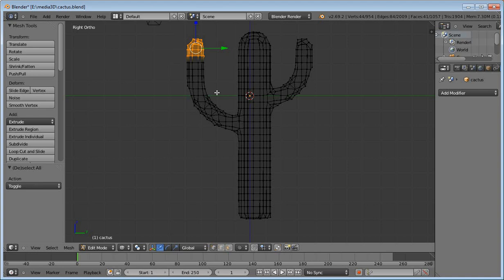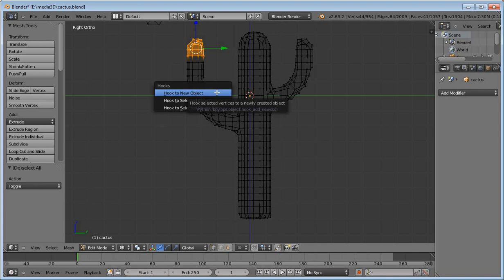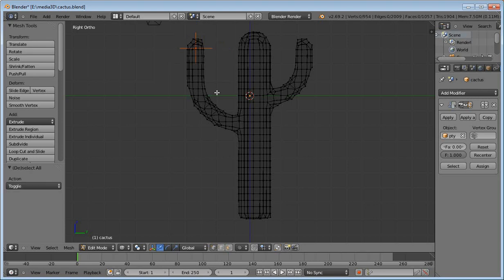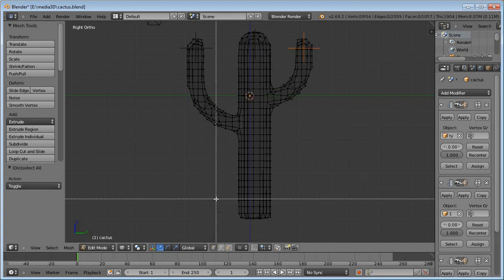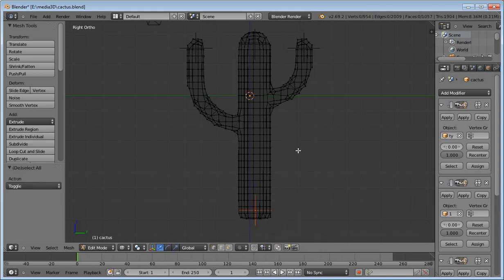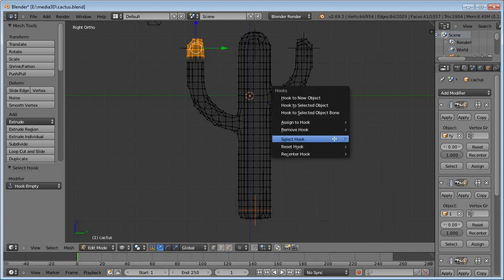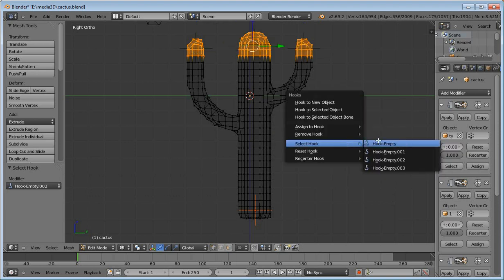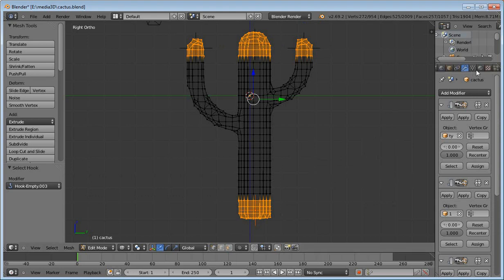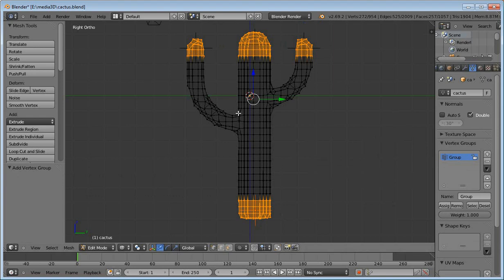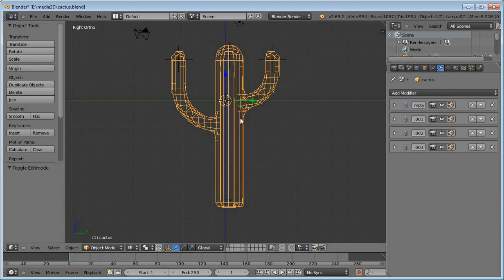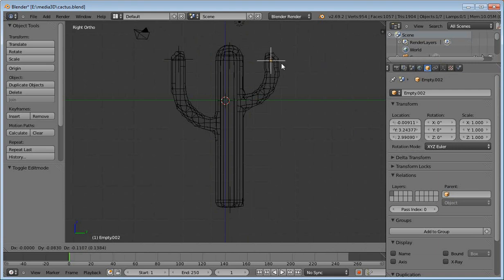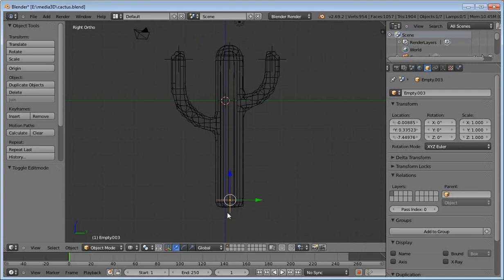In this example, I create several hook objects for this mesh. I select all vertices that are attached to a hook and create a new vertex group. This object has four hooks, and these hooks control several parts of the mesh. In a single vertex group, I group all the hooks together.